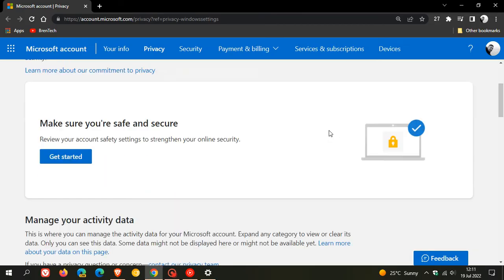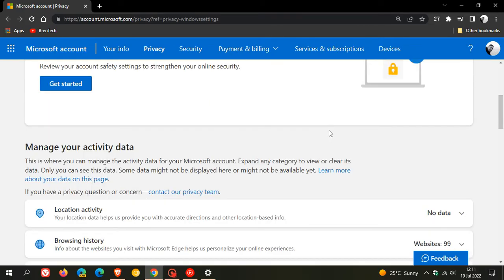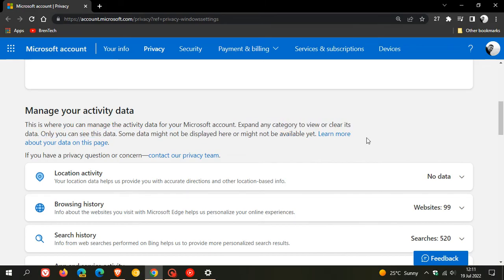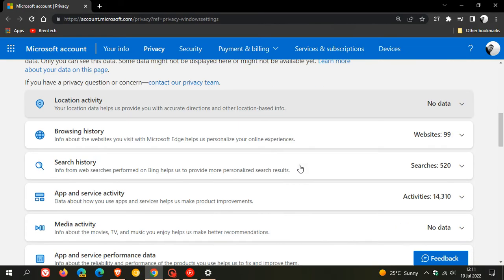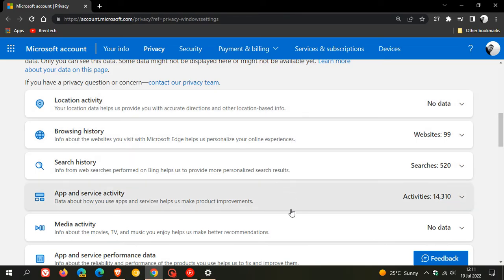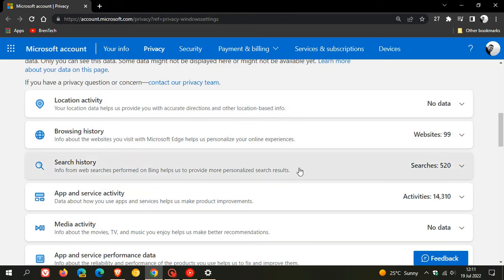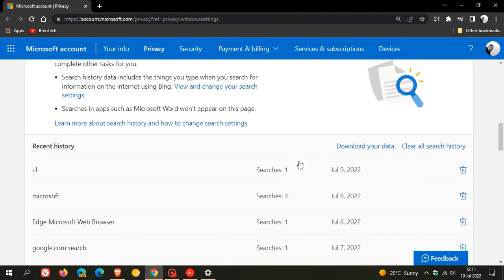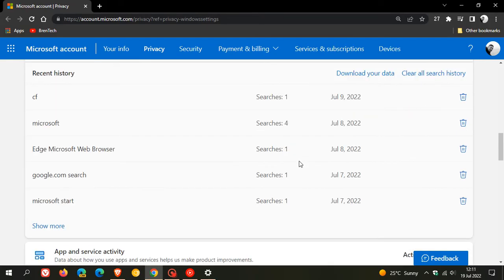It says here, manage your account data. You can expand any category to view or clear its data. Just as an example, this applies to all the different categories. But as an example, I'm just going to go to search history. And here we have a couple of options.